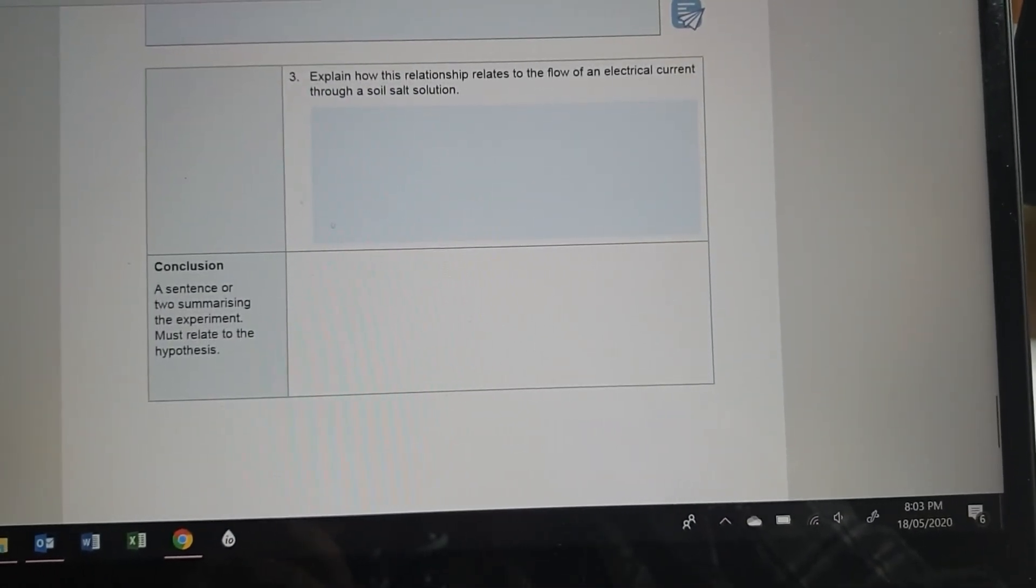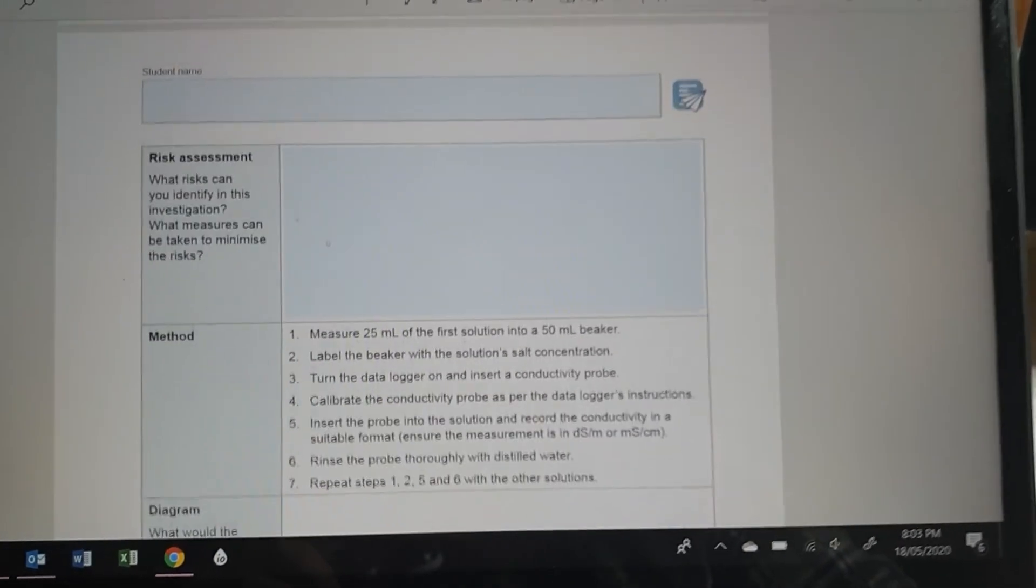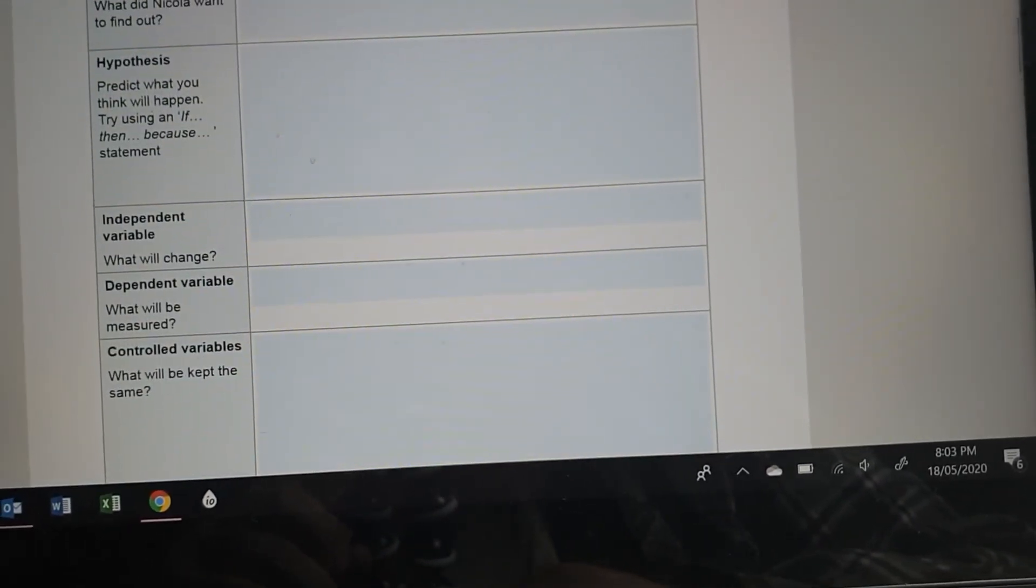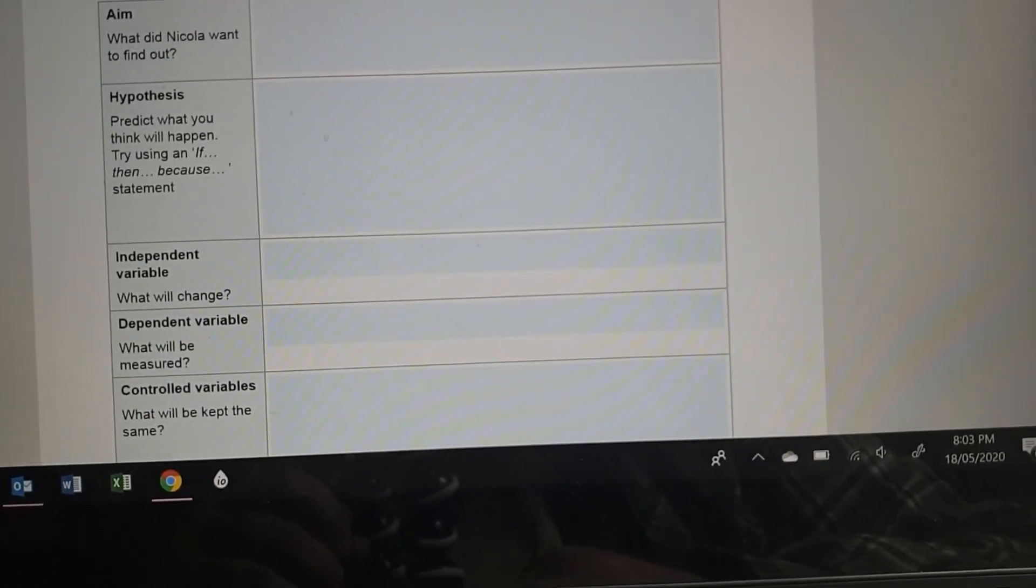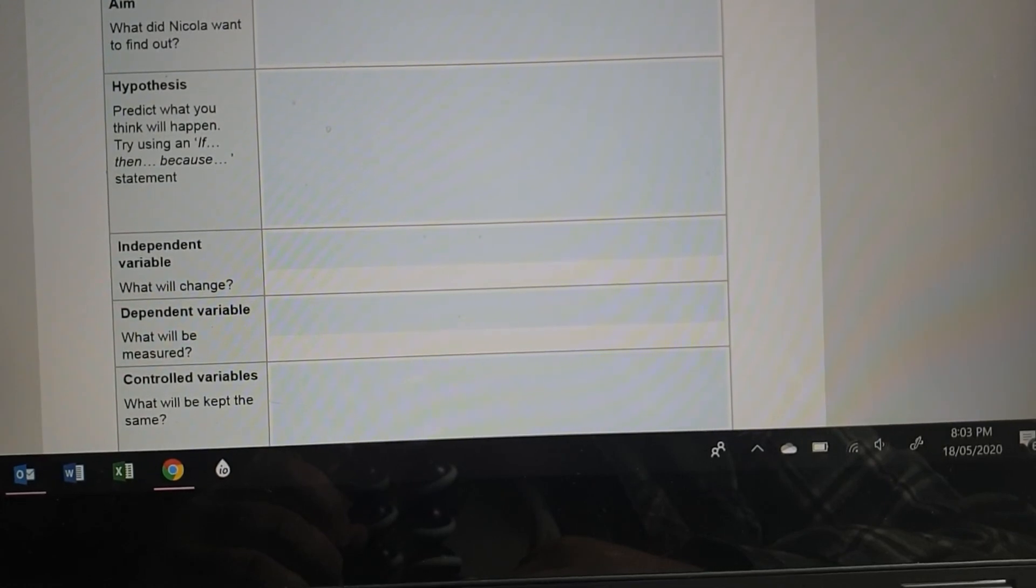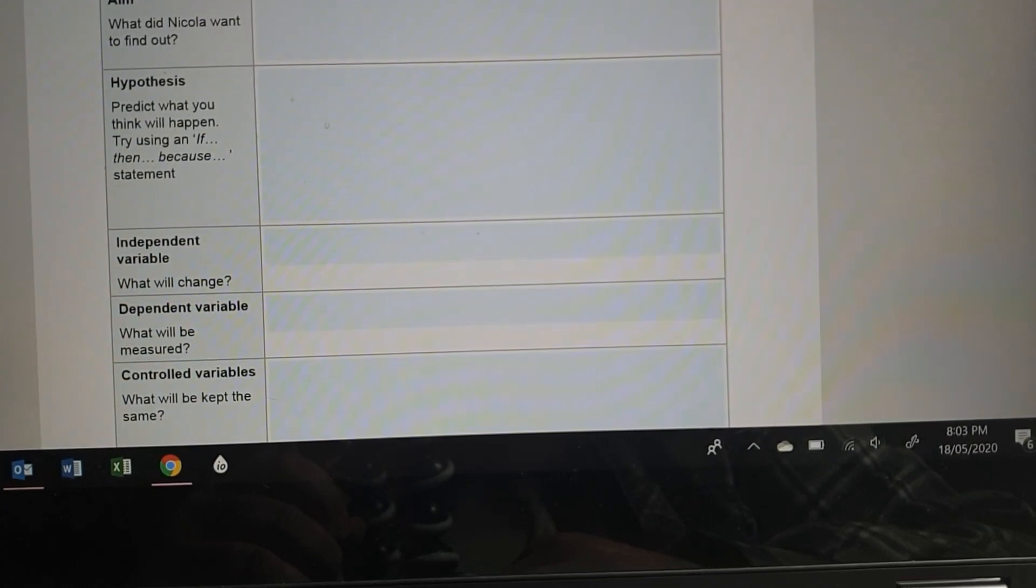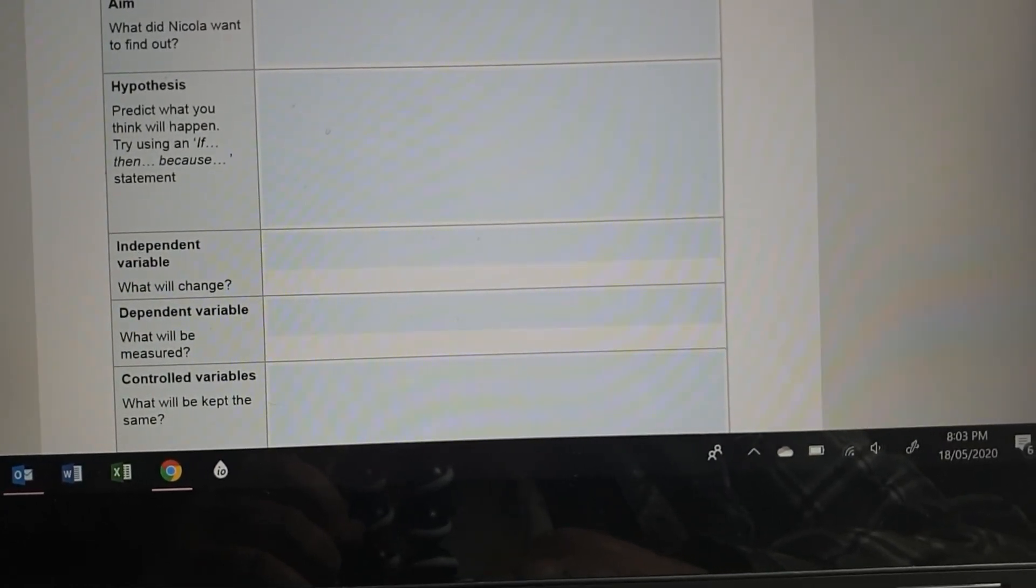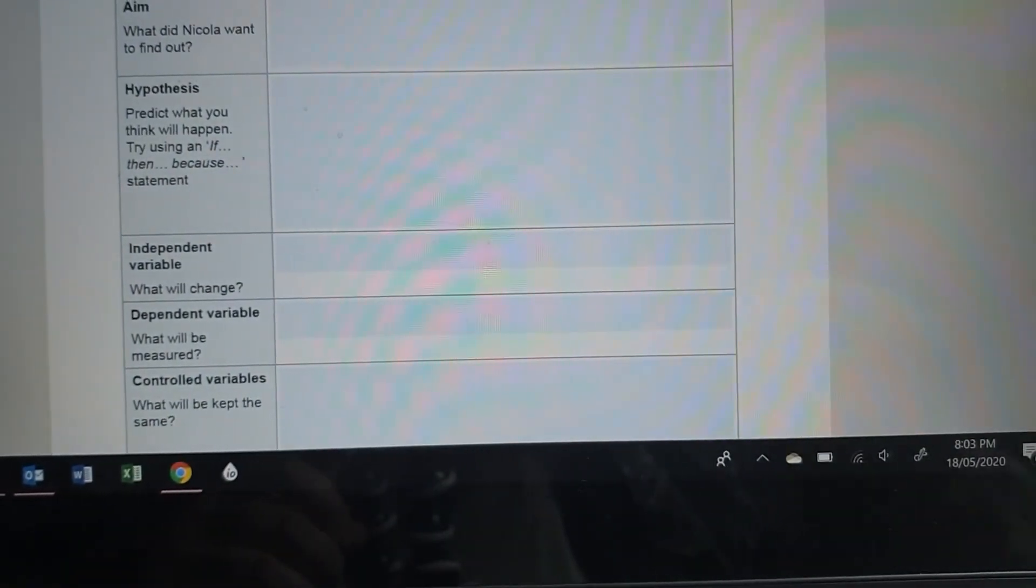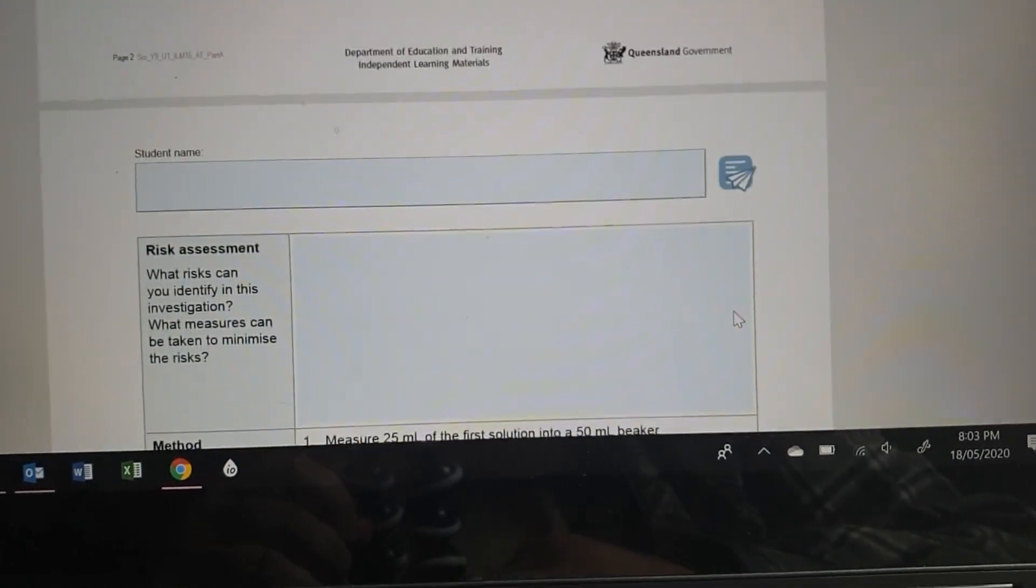A sentence or two summarising the experiment must relate to the hypothesis. The hypothesis was the thing that we said we'd do last. So if electrical conductivity is related to the amount of salt in the water, then increasing the amount of salt will increase the electrical conductivity. But I don't think you have learnt the because yet. So that will become apparent by the end of the week. So that's part A.